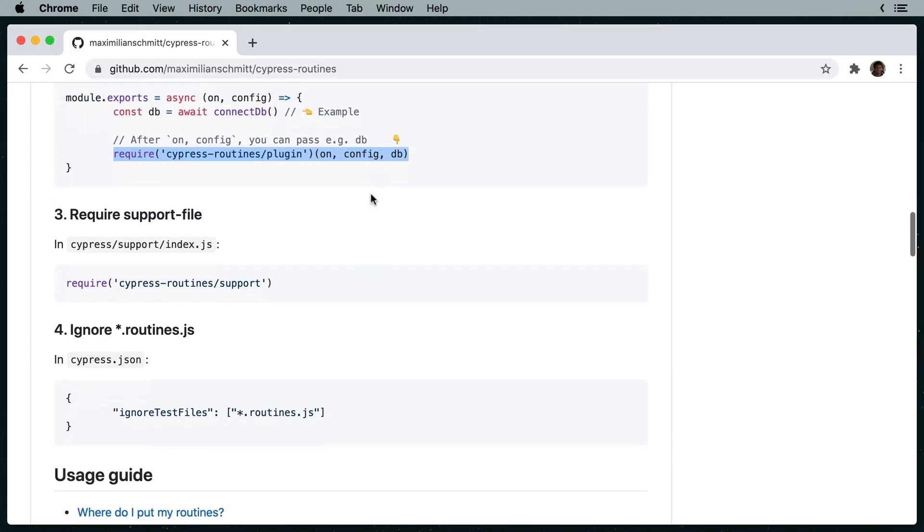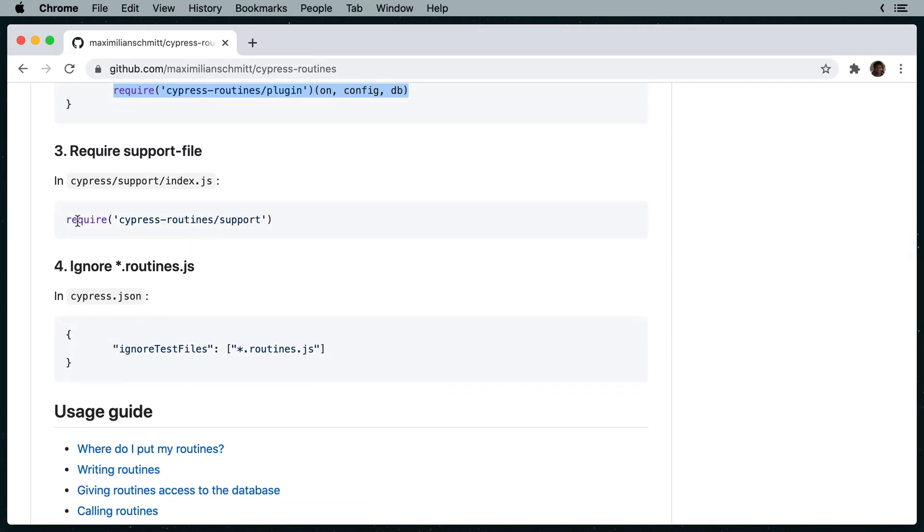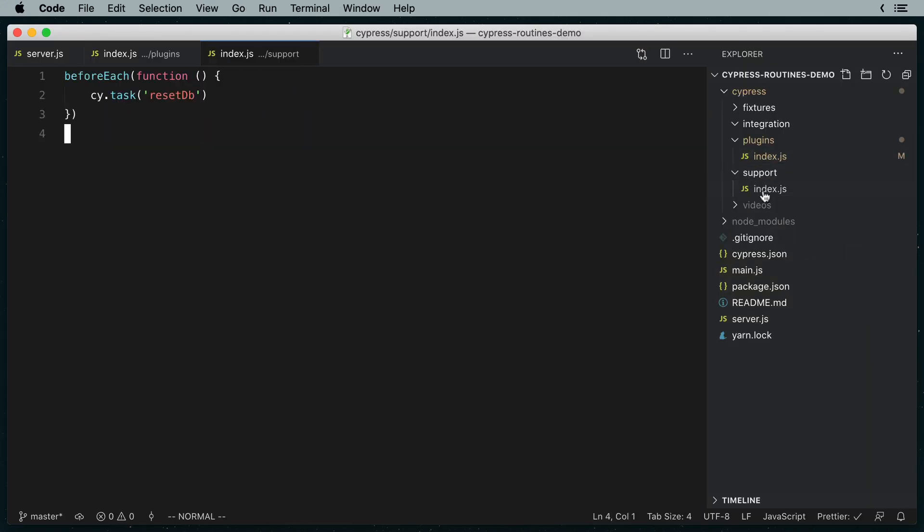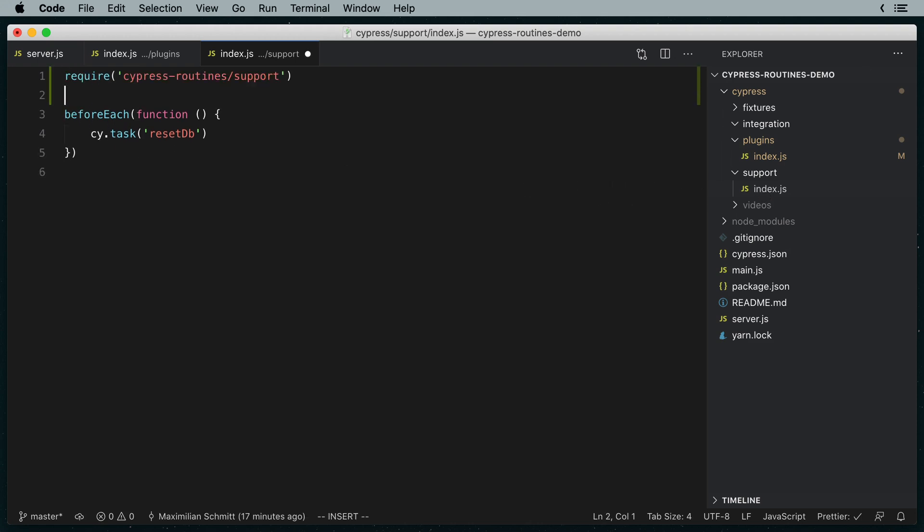I also need to require the support file. Here you can see that we're calling the reset DB task that was defined in the plugin file before each test. And I'm just going to require the Cypress routines support file above that.